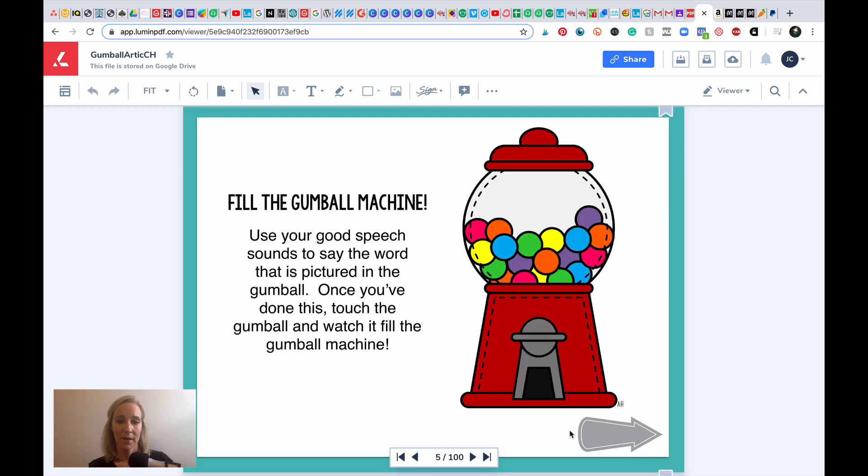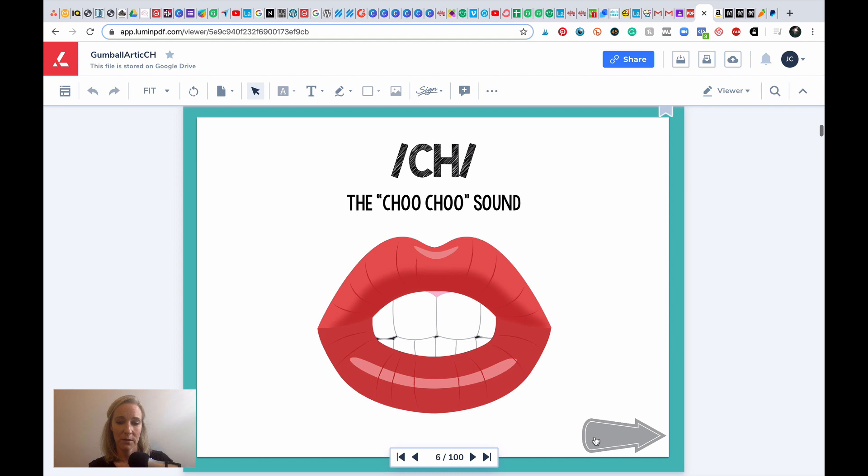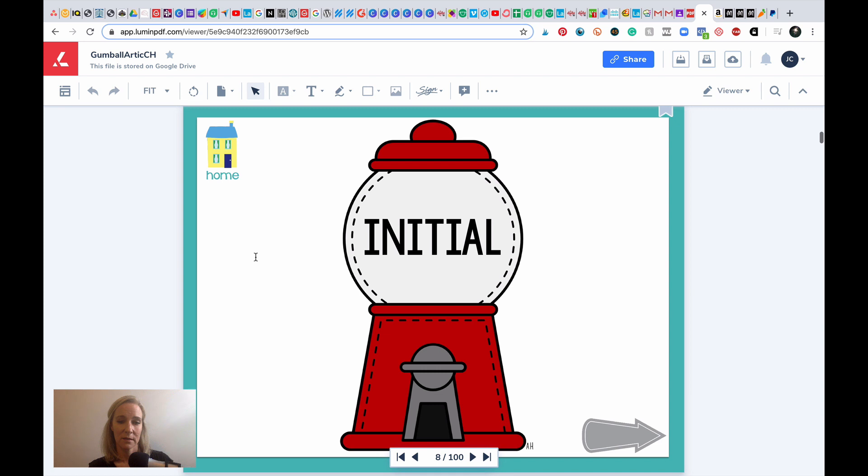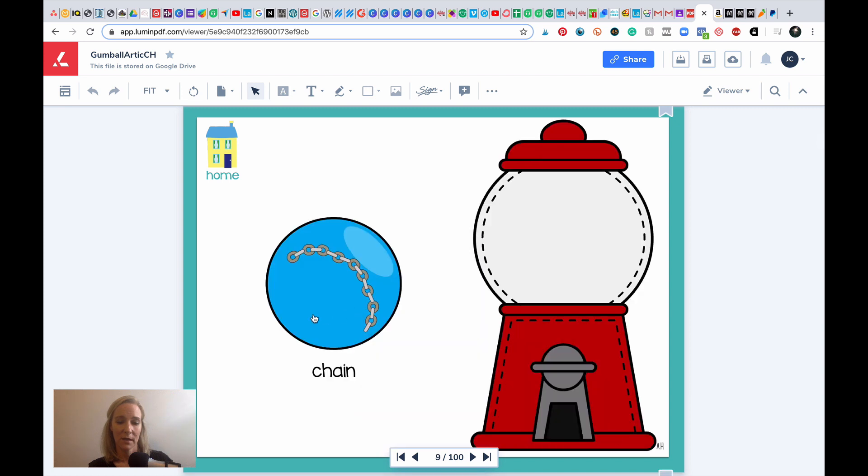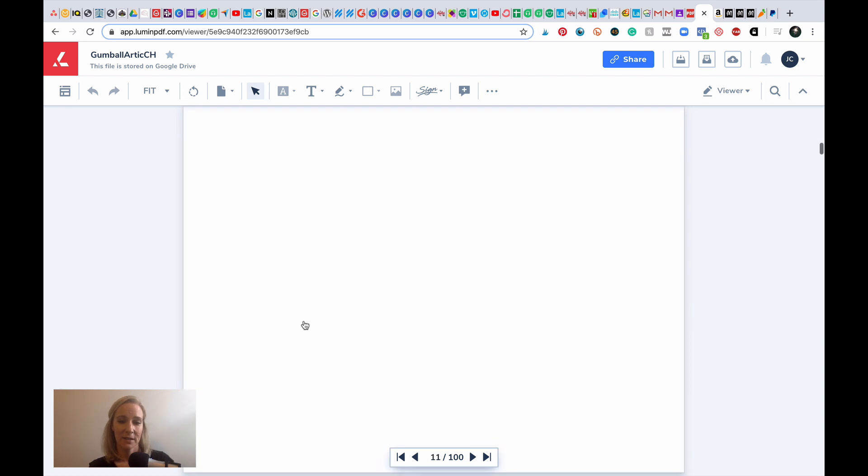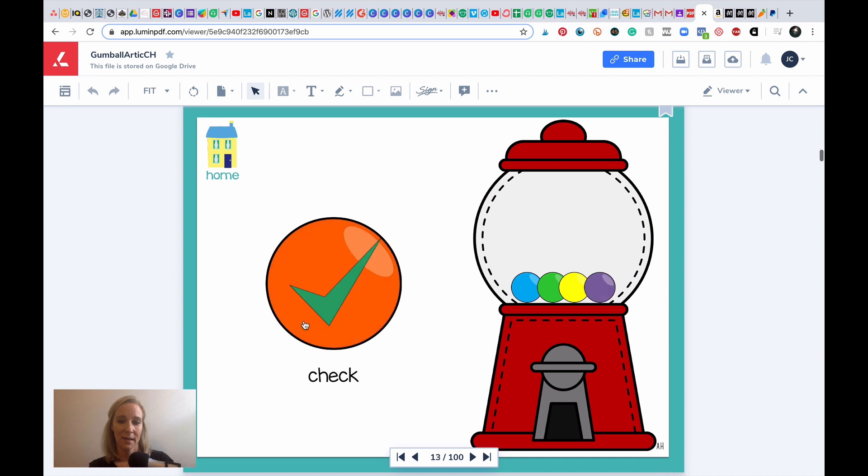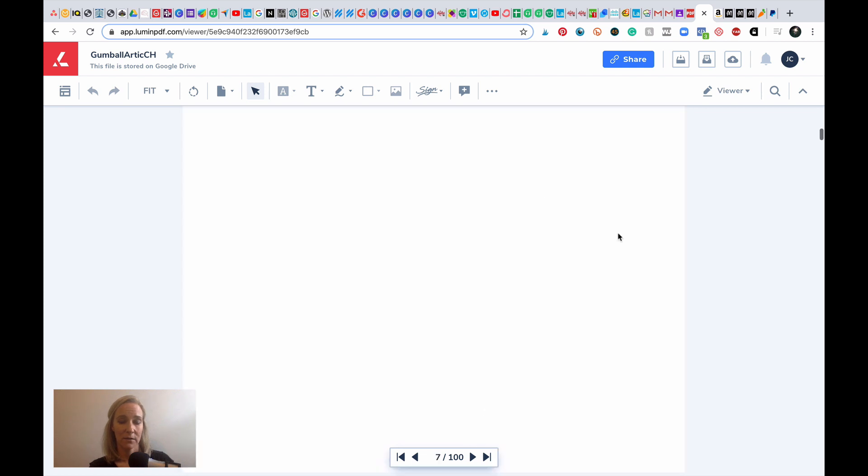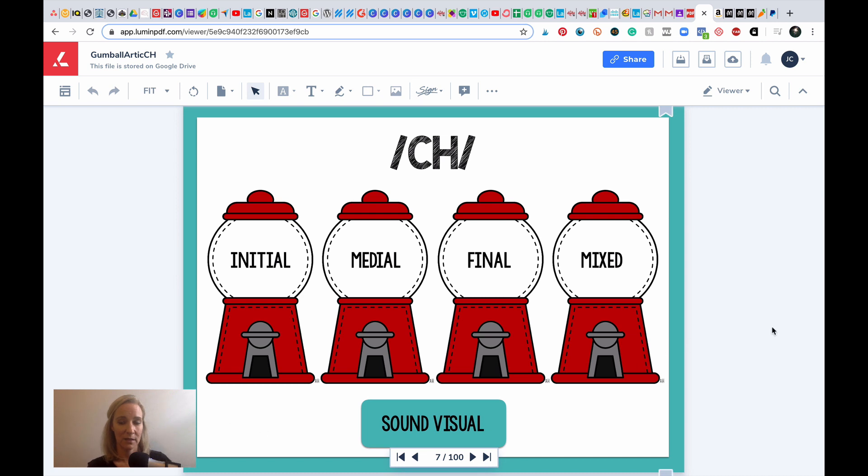So we have fill the gumball machine. What we're going to do is we're going to click on these gumballs and they are going to fill up the machine. So this is CH initial. We're going to click here, and just like that the gumball machine starts to fill up. So now this resource is interactive like it's supposed to be.